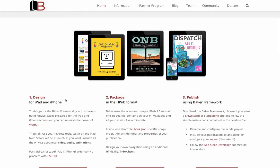Step one: Baker uses HTML as a content source. This means anything that can be designed for the web can be used inside your Baker book or magazine. This is huge compared to the boring static PDF content that many people use today. There are absolutely no limits to the interactive content you can create with the Baker app.